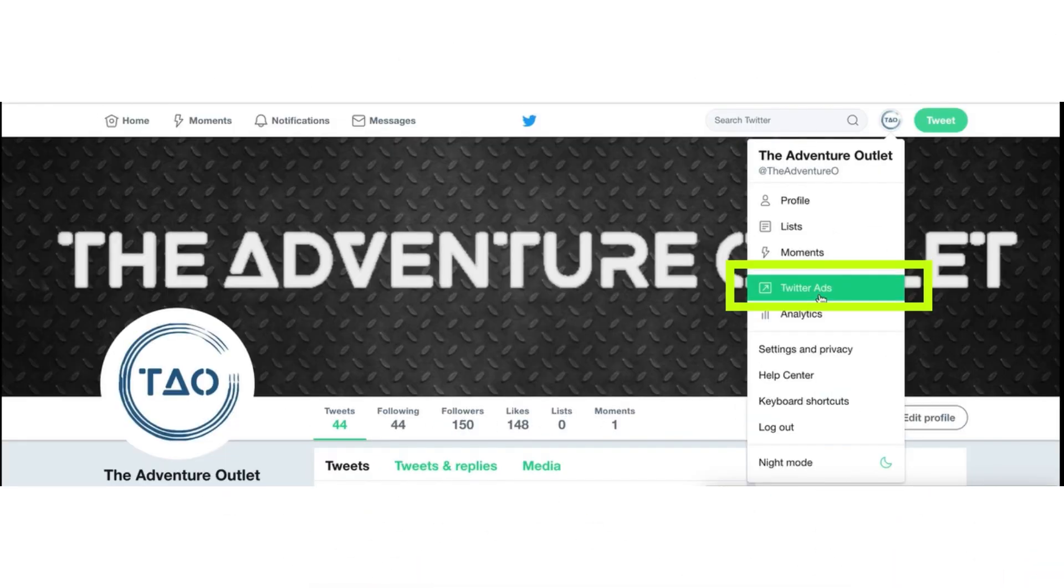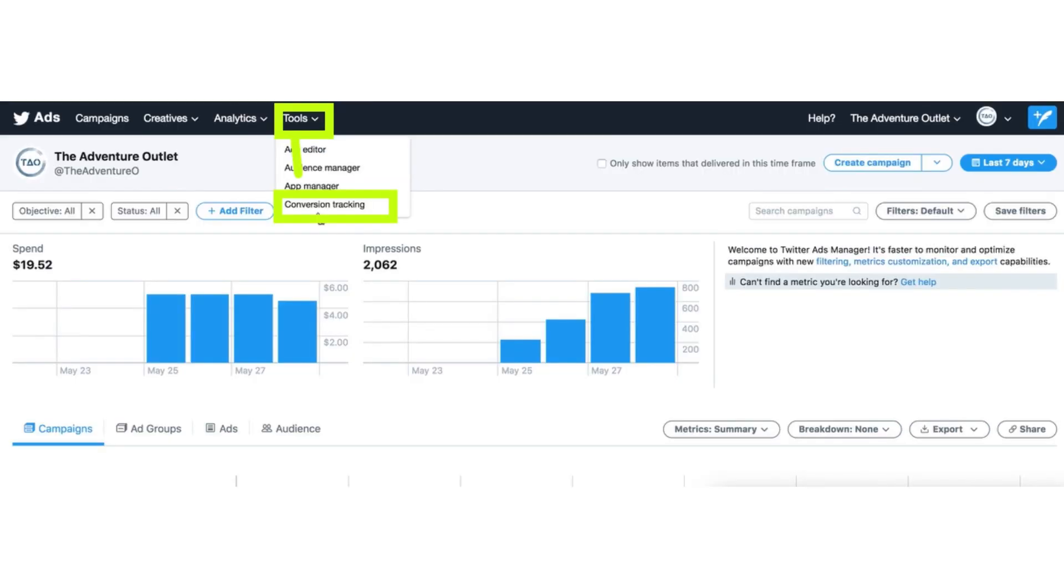First of all, open the website and click on the icon on the top, Twitter Ads. Now, after that, click Tools button.